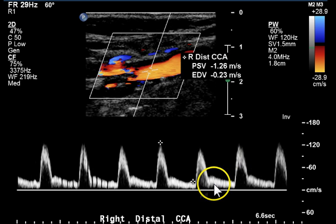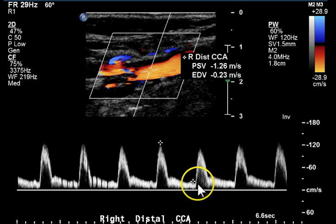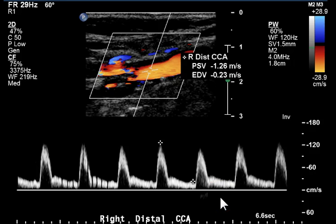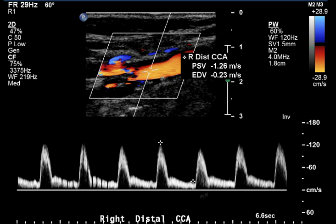Another image of the waveform. In this case, we're seeing a flow velocity of 126 centimeters per second. Remember that the criteria we use for diagnosing disease in the internal carotid artery do not apply to the common carotid artery. This is a normal velocity for this artery.